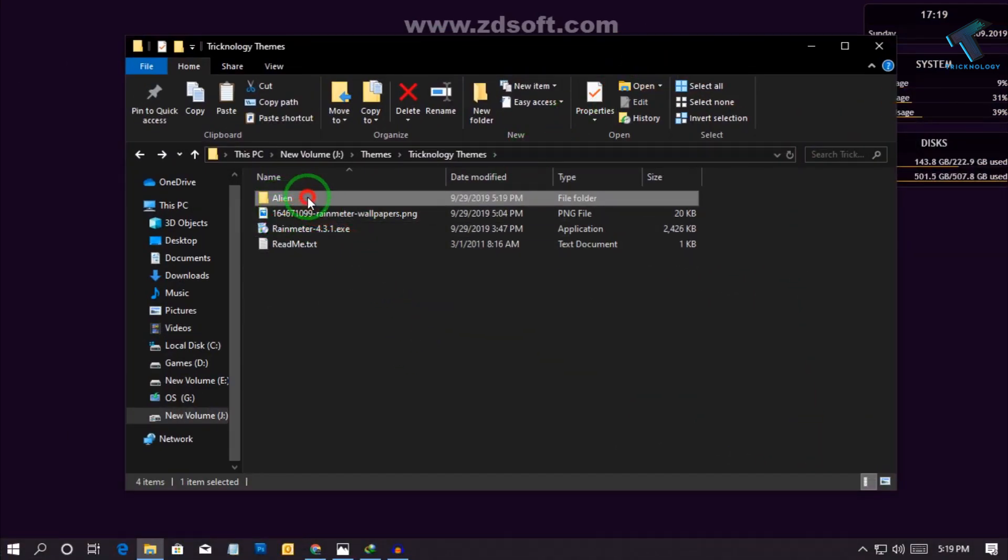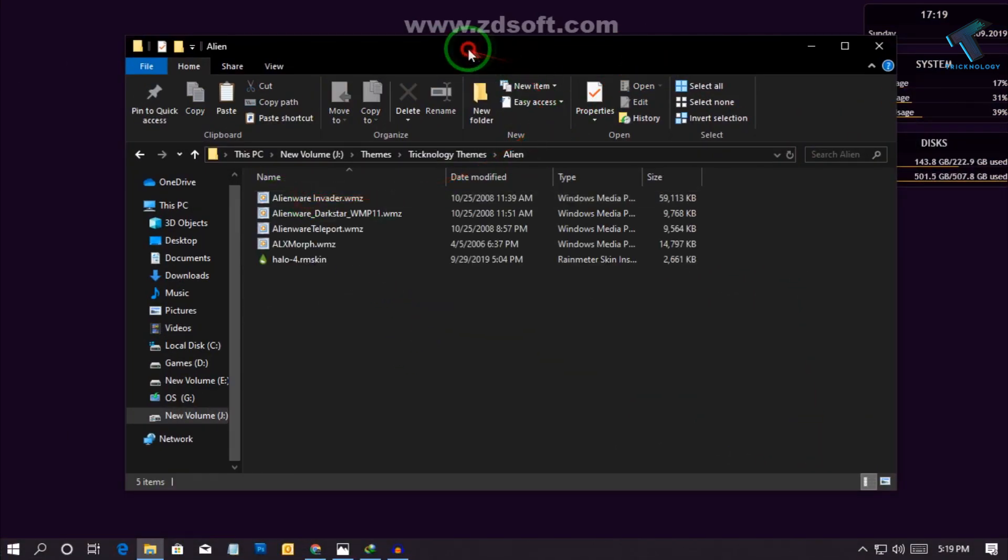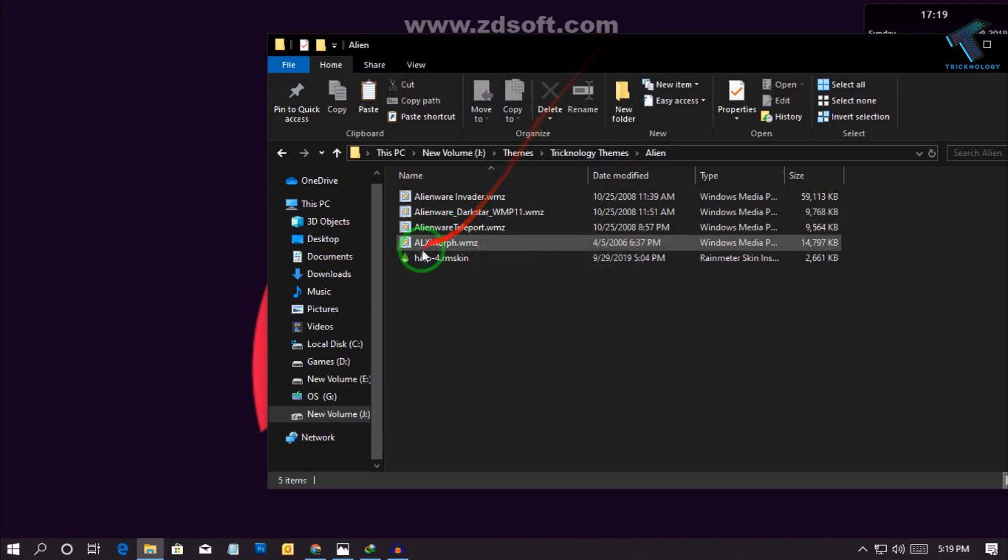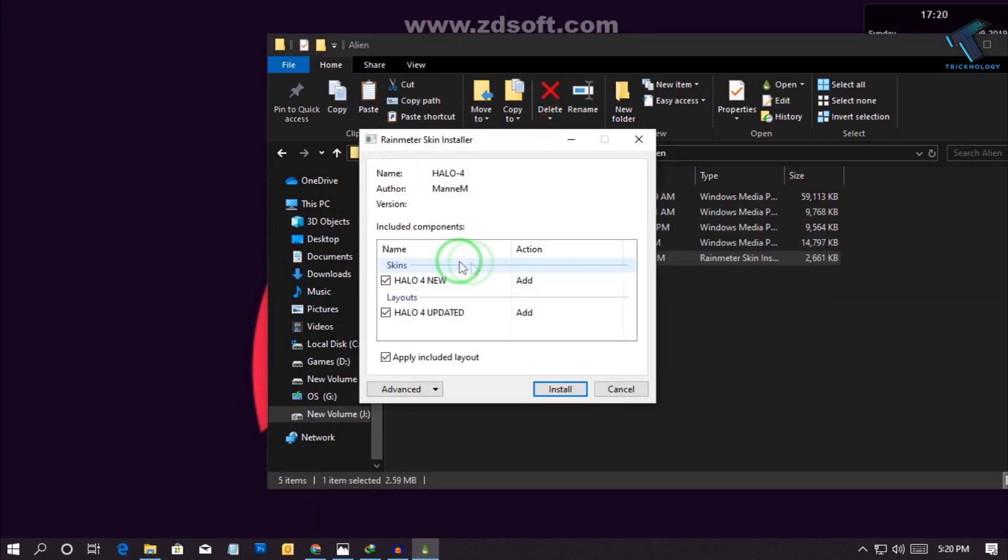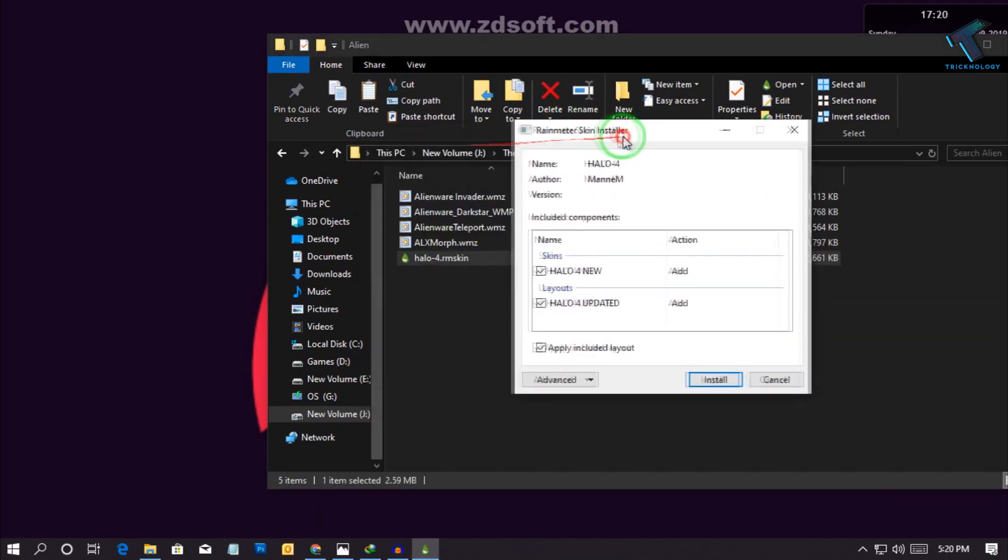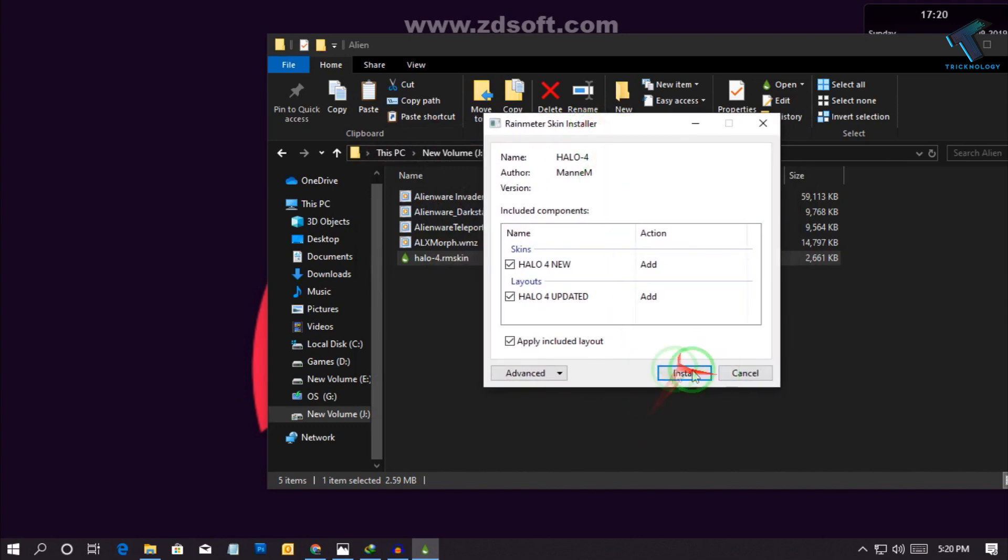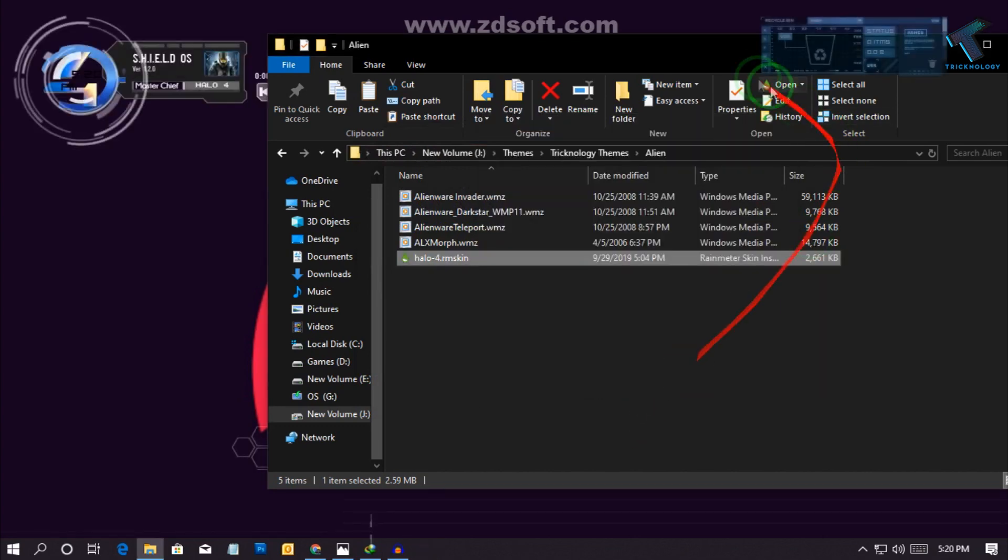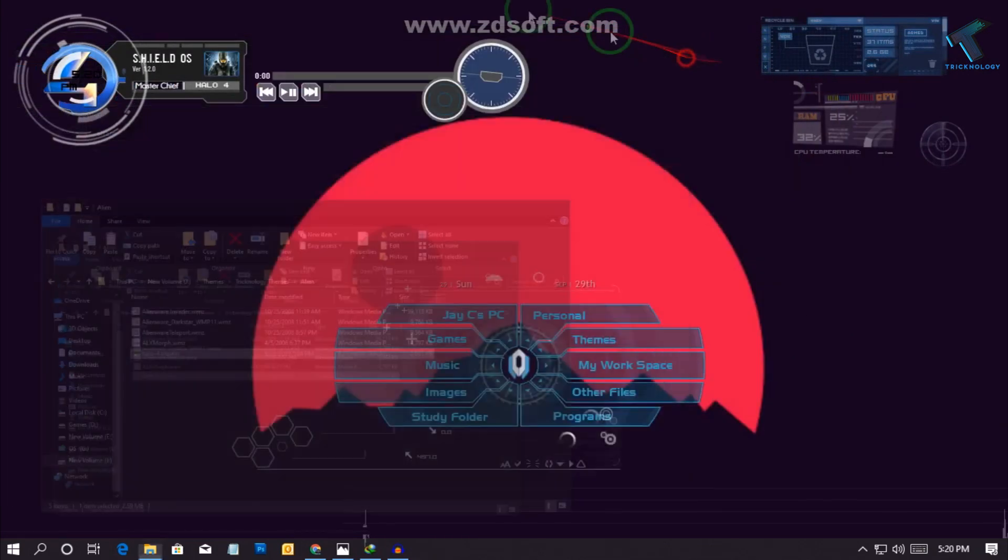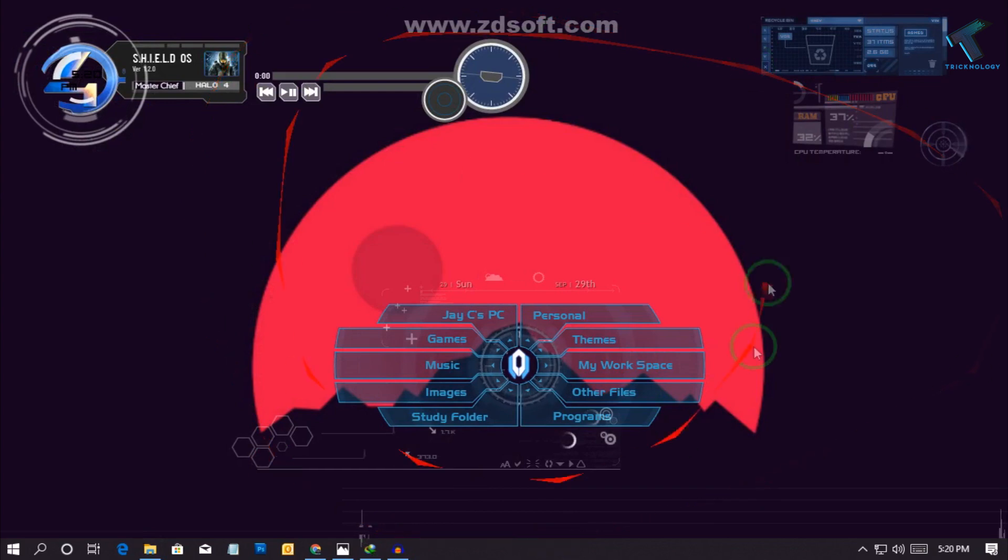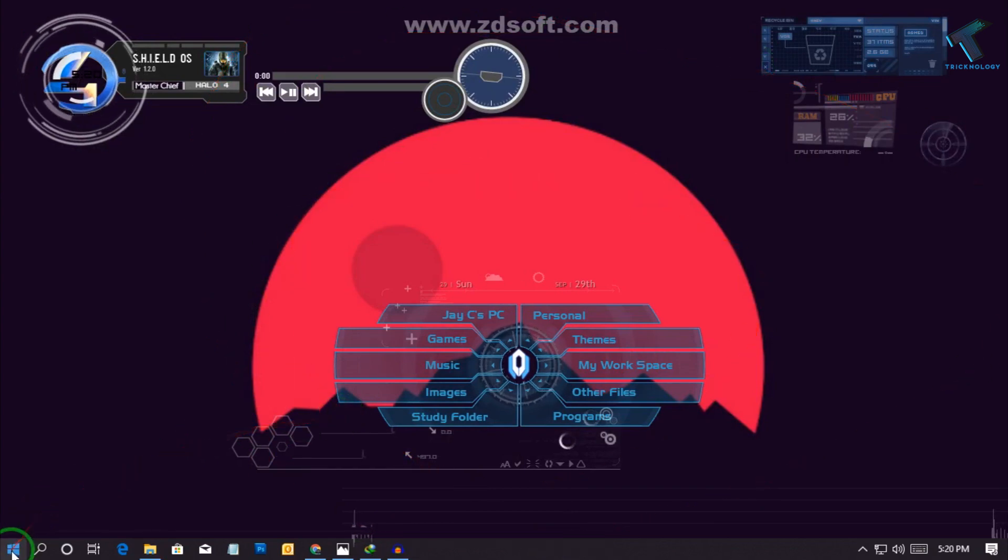Just double click over there and click on install. Now after install you will get a skin like this as you can see. Now go to your start menu and type over there Windows Media Player.